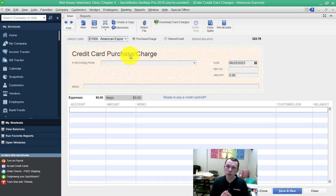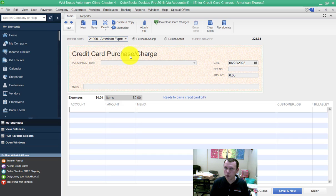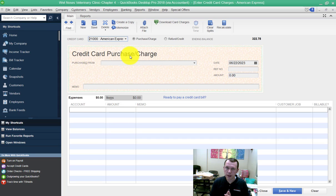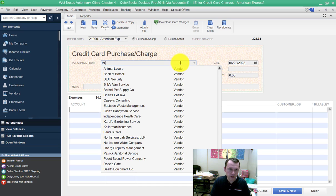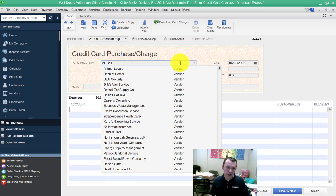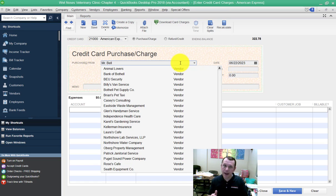A couple of points when you're entering the data: there's going to be several of these vendors that are listed here that we do not have in the system. If you enter a vendor that's not in the system, what you need to do is the quick add. Just for example, let me say I'm entering Mr. Bell as a vendor. It's not in our drop down list. We can see that.